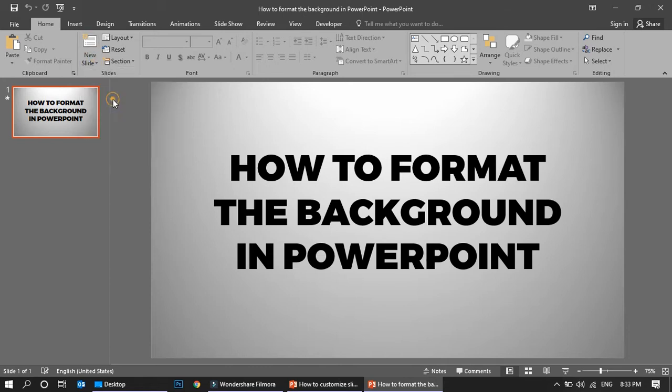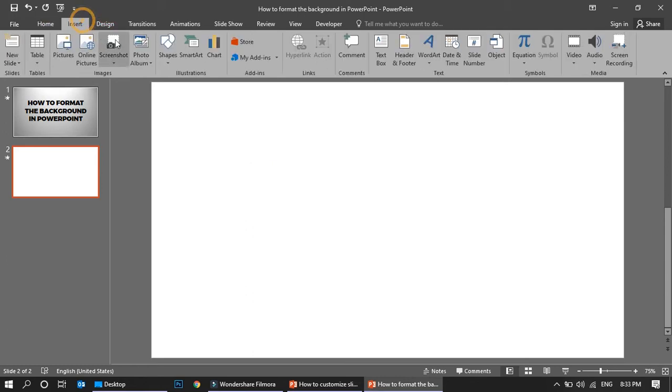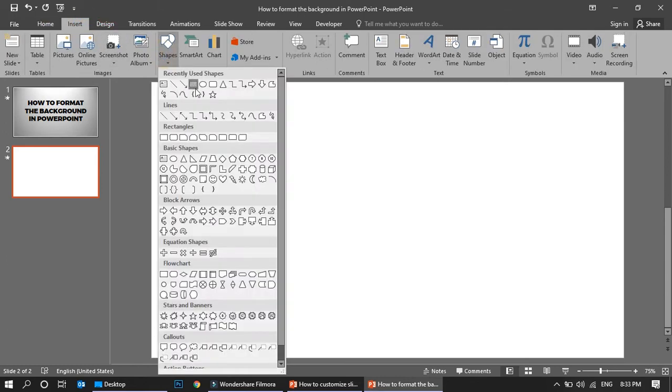I'm going to insert a blank slide. Most of the time you will get the slide like this which is plain white, just purely empty. Now how are you going to format the background of this? You can put a shape over here, but...